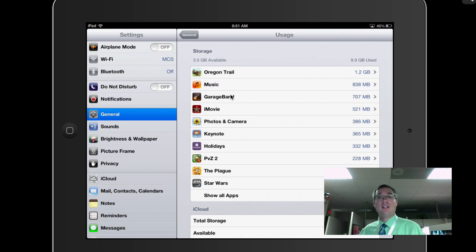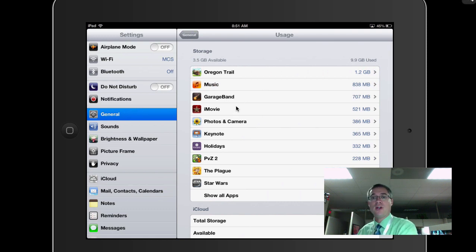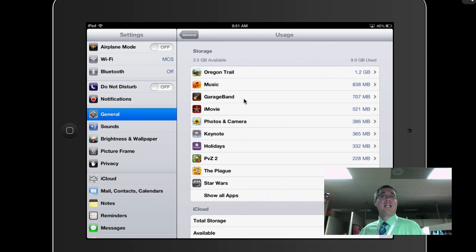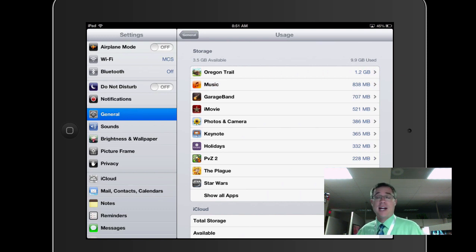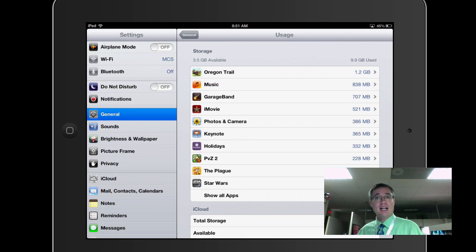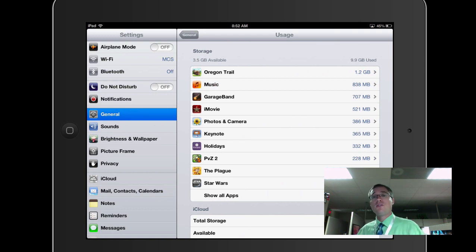However, I can see that GarageBand and iMovie are also very large. So that's an indication to me I might want to go into those apps specifically and delete some of the old projects that I no longer need. Because those will still be on your iPad after you've finalized the projects and you've exported them. All of the media and everything is still there taking up space.